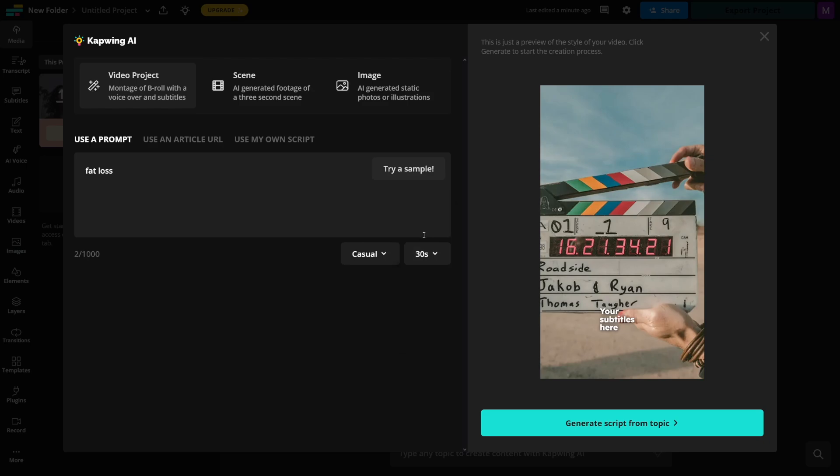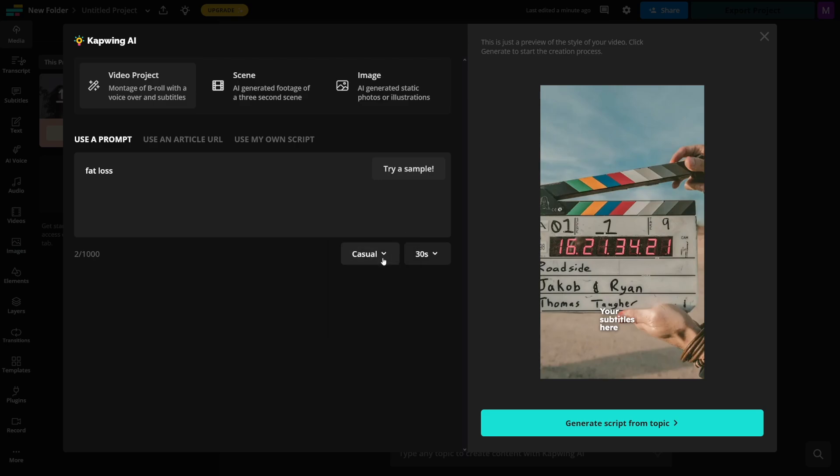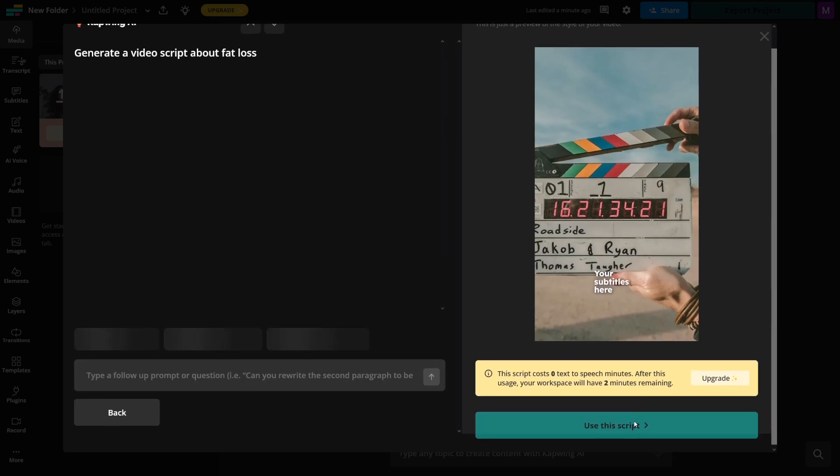Choose the length here. Let's just go with 30 seconds. Here you can choose a style, whether you want this to be casual, funny, informative, creative, or just formal. I'll leave it on casual. Click on generate script from topic. And that's going to be the first step.